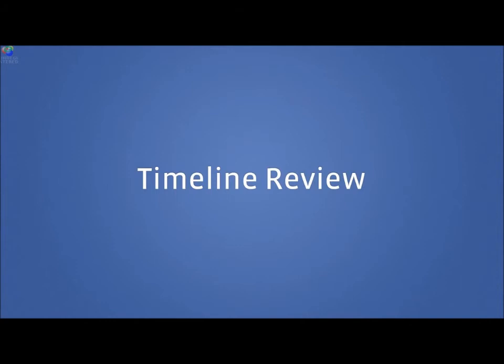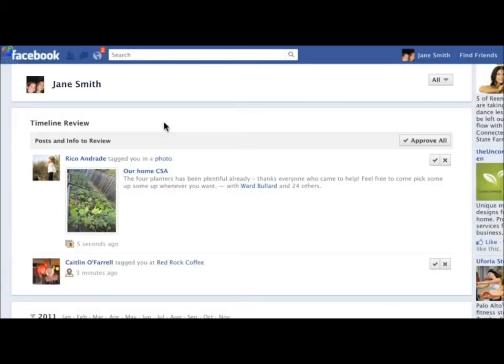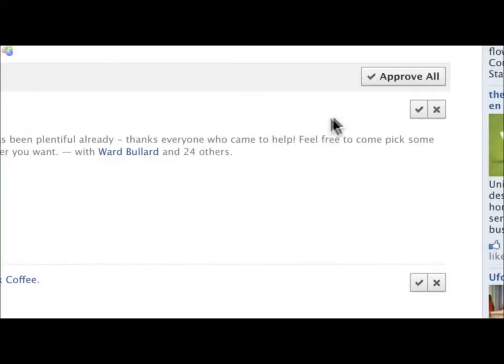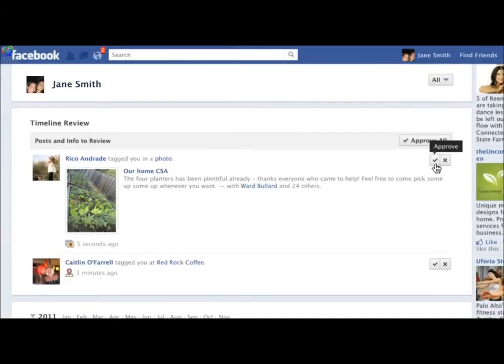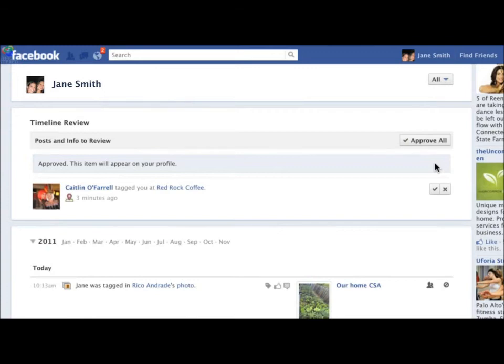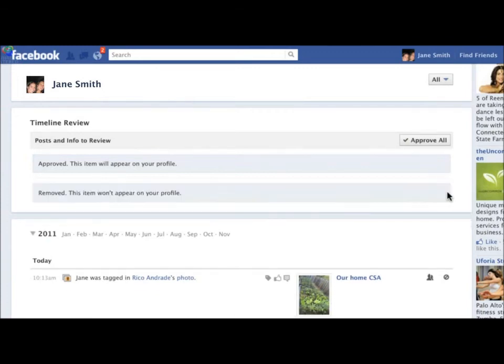Lastly, if you've turned on Timeline Review in your privacy settings, you will find your pending posts at the top of your Activity Log. You can quickly approve new content and tags from your friends for your timeline.